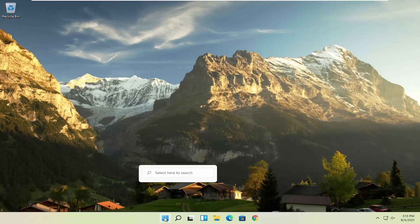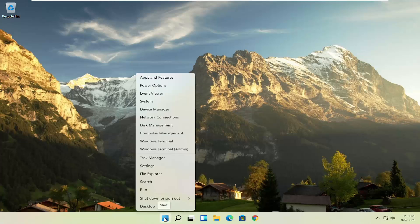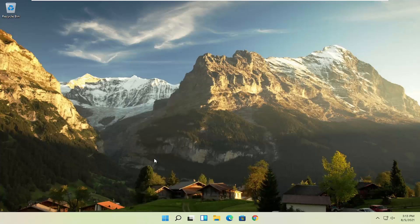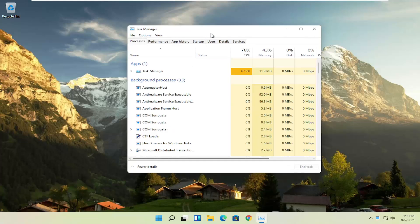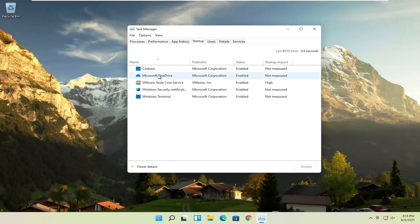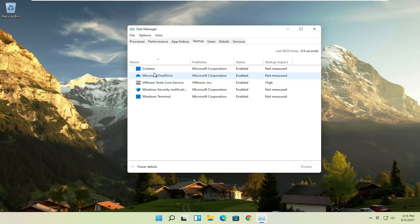First thing I recommend doing would be to right-click on the start button and select Task Manager. Select the startup tab. Now you can normally disable most of the apps listed in here. Unless they are a printer, an antivirus, or some sort of application you need to start every time your computer boots up, you can usually safely disable them.